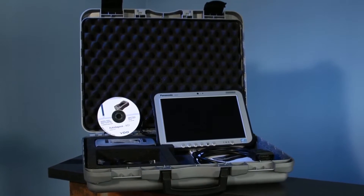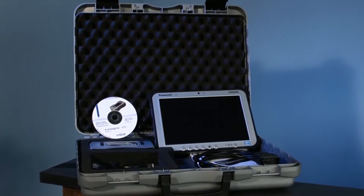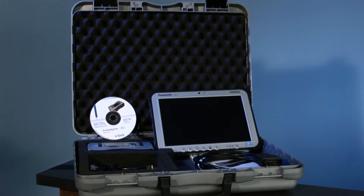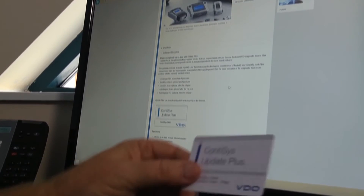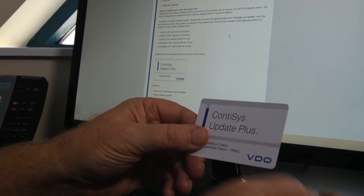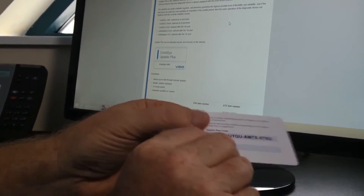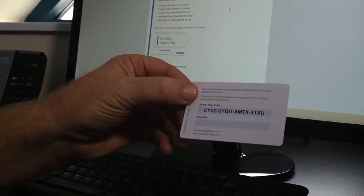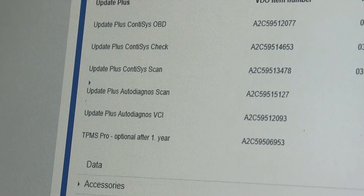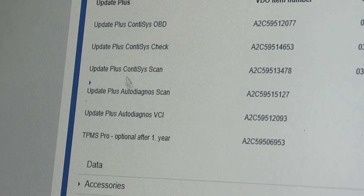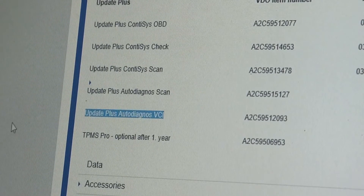With the Auto Diagnose VCI by VDO, there are many benefits to enjoy: three-year warranty, portable carry case, full set of cables, and one year of software updates. With our optional Update Plus Card, you can ensure your device continues to feature the very latest information. This card holds an activation code to unlock the latest software updates available from the VDO website.